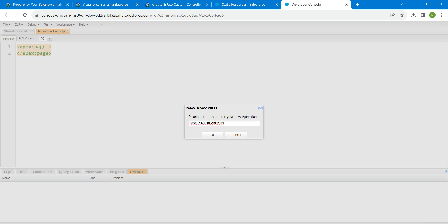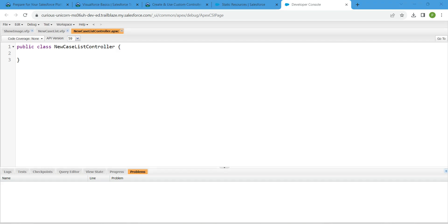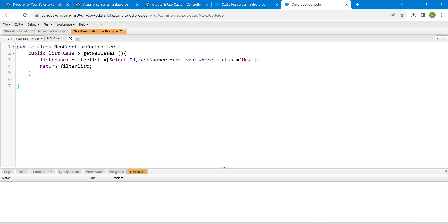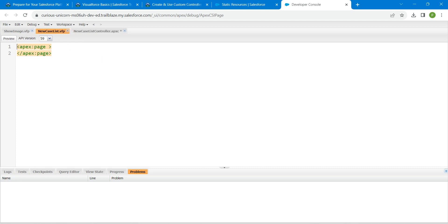For this new case list controller, just copy and paste this code which you will find in our comment section. Now just go back to new case list and here we are just going to paste this code. This also you will find in our comment section.